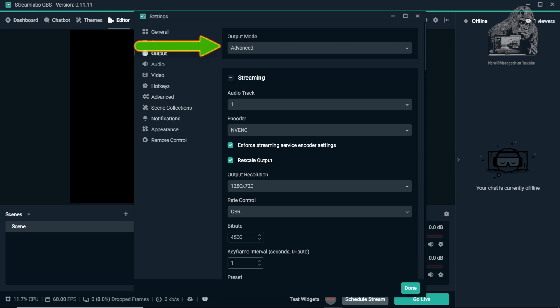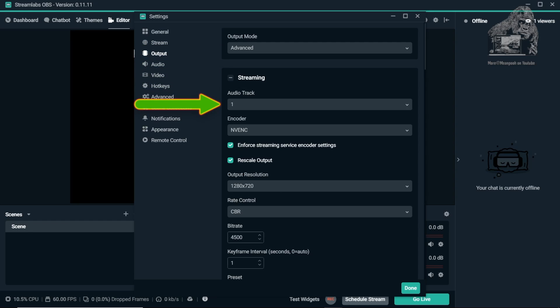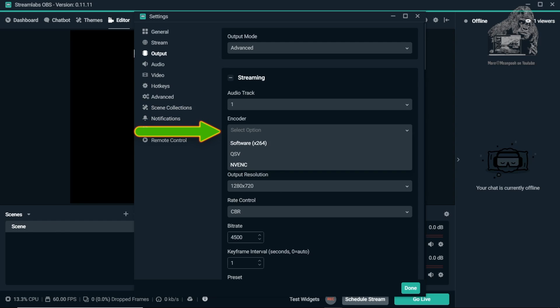Move down and leave Audio Track to 1. This is most likely going to be the audio coming from your game. For Encoder, switch it from Software X264 to NVENC.